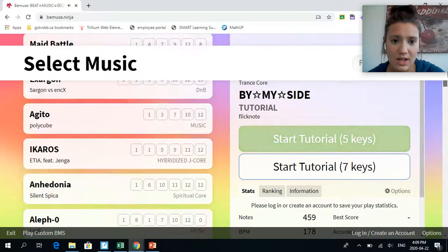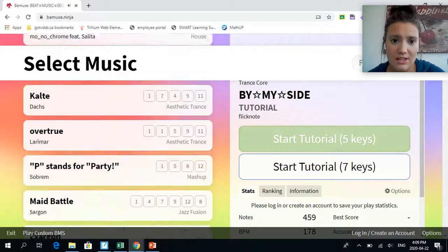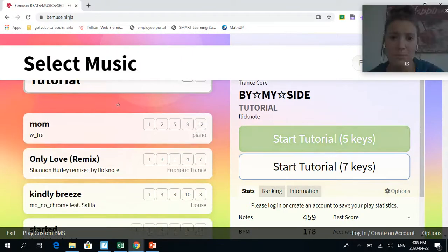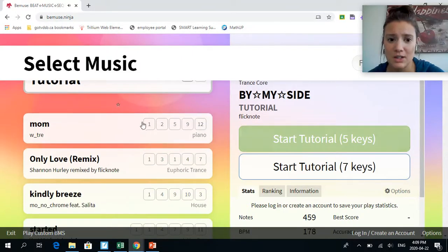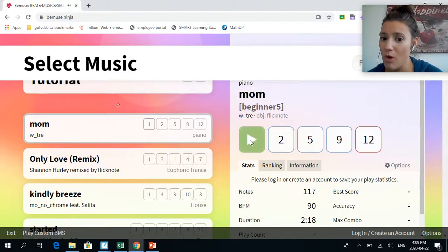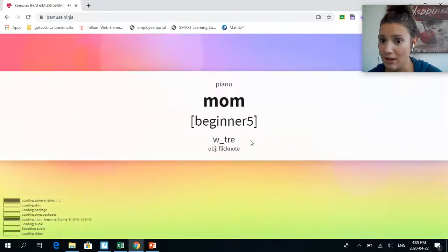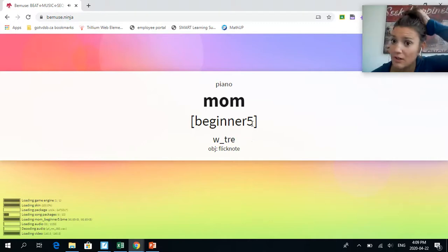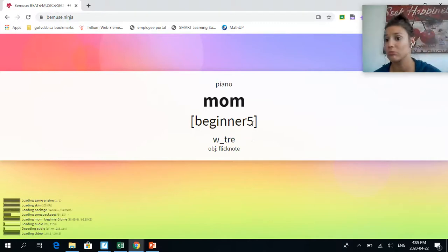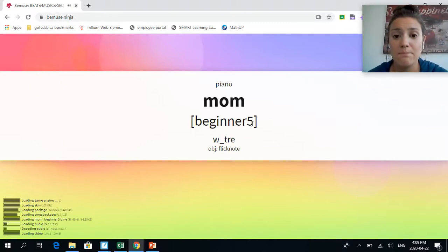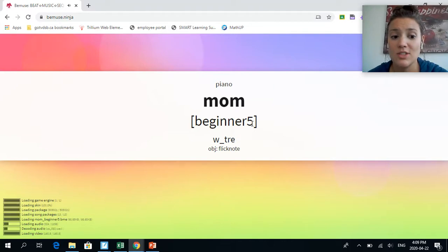Now if you see anything that has a one, that's a beginner, and if it has a B, that's a beginner. So we're going to click on Mom and we're going to click on one and press play. It says beginner five. These are made by other people, so have fun with it and just have fun practicing.